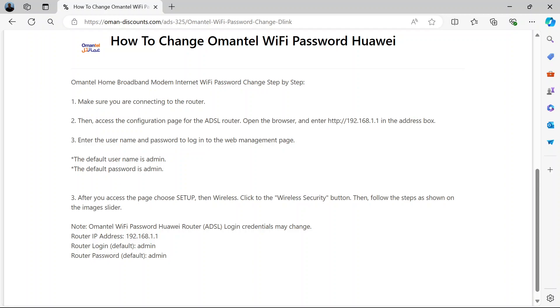Now it will prompt you to put in a username and password. Usually the default username, if you haven't changed this before, is admin. The default password is also admin.